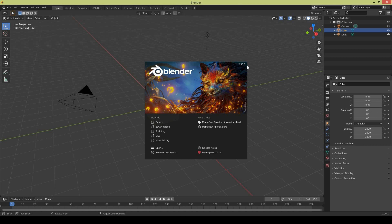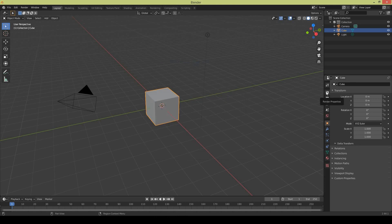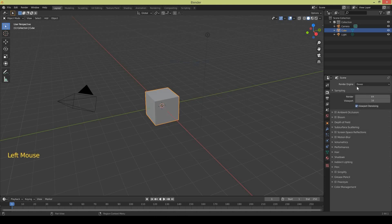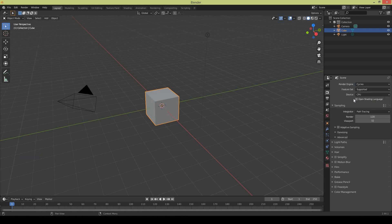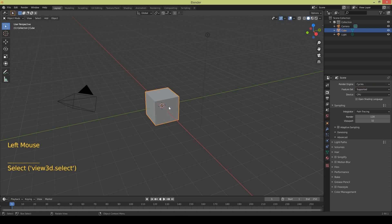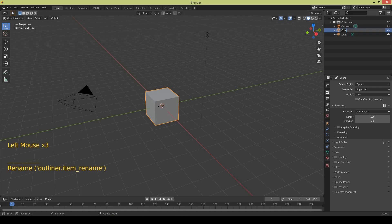First of all you need to change your render engine to Cycles. Now we are going to set up the Manta Flow system. So select the default cube and just rename it for easy understanding of objects - Manta Flow Domain.